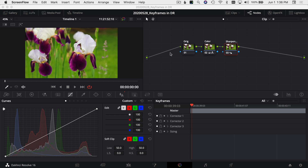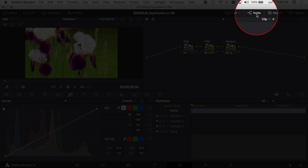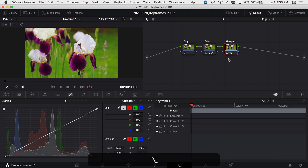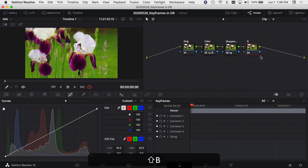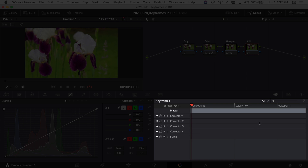The first thing I want to do is come over to my nodes. If you don't have your nodes open, you can click this little button on the top of the screen — that'll open up your nodes. I've already made a few simple color corrections and some sharpening to this clip. Now I want to add a new node by pressing Option+S. You can also rename it — I'm going to call it 'black and white' because I want this picture to fade to black and white.